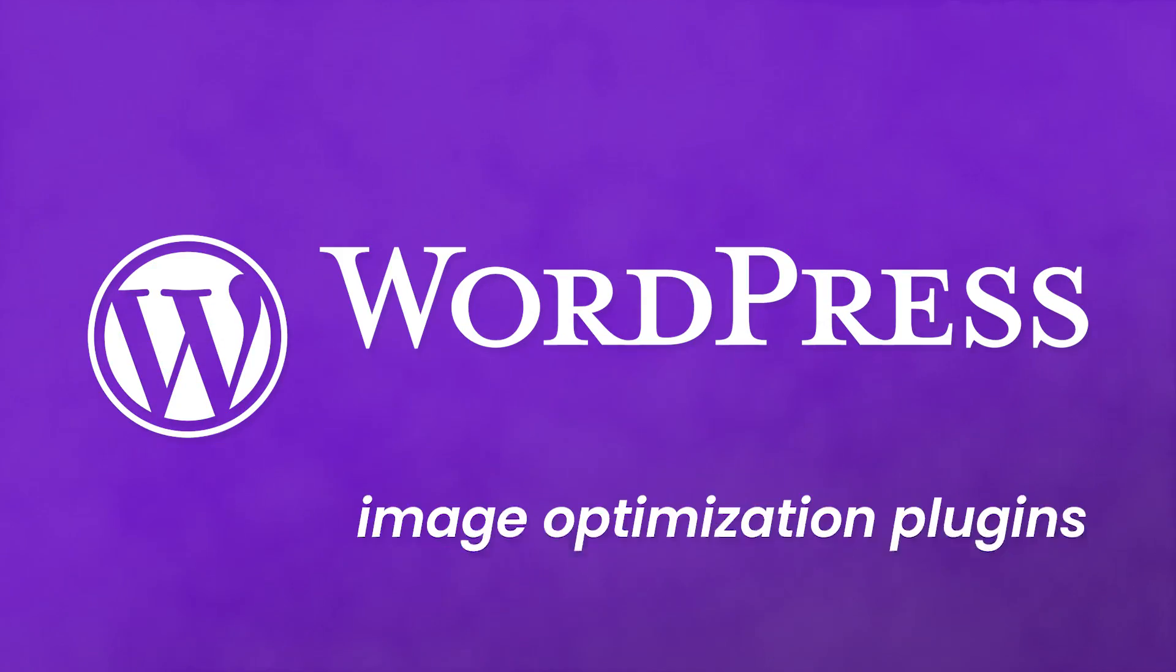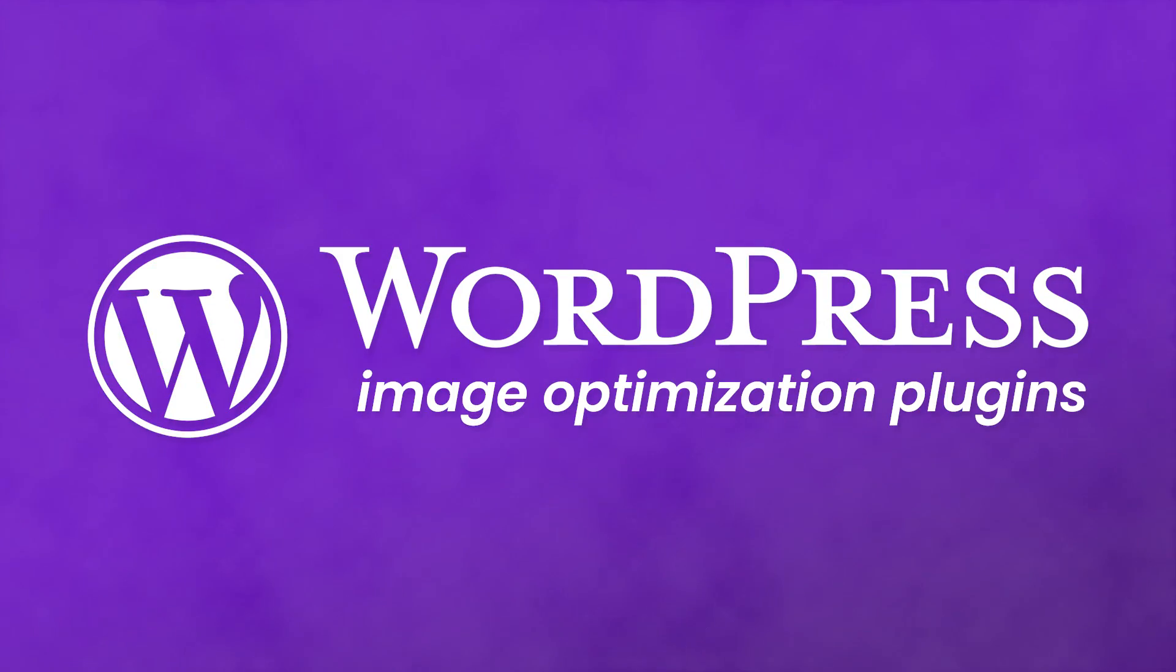There are a lot of factors which can impact your website's loading times, and using high-resolution images is one of them. Let's take a look at six WordPress image optimization plugins that can ensure your site is quick to load.